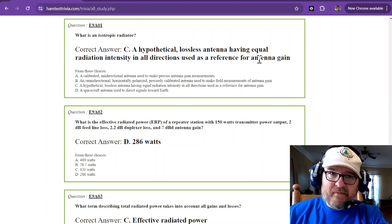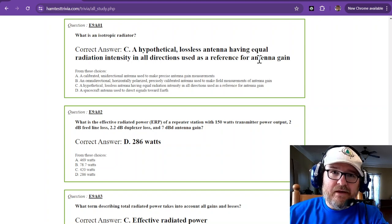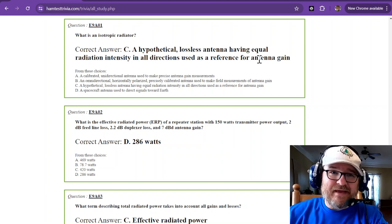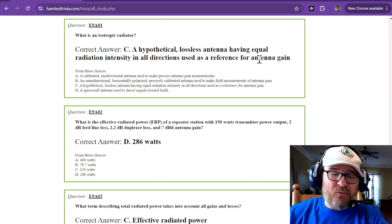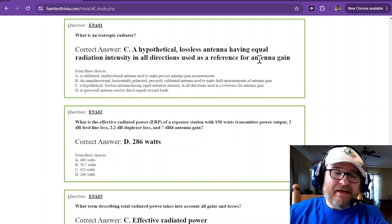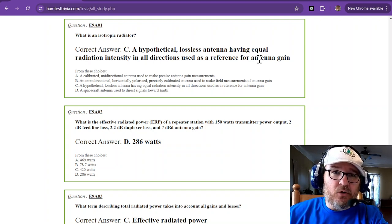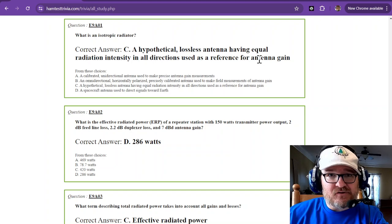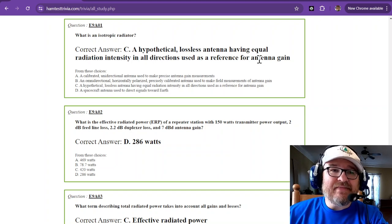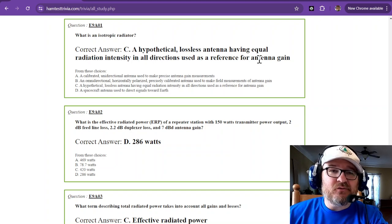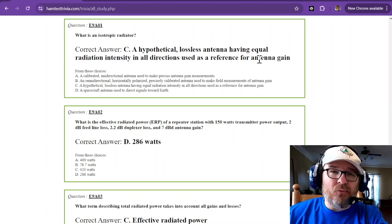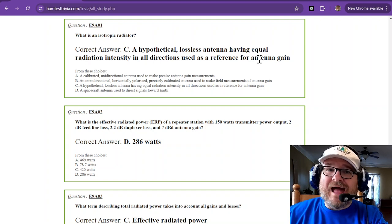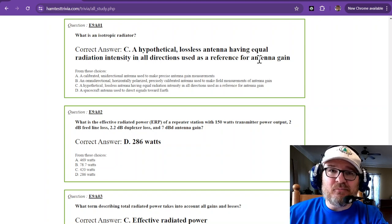The next thing I want to tell you is a dipole has approximately 2.15 decibels of gain over an isotropic. So if anything is referenced to a dipole, then you're going to subtract that 2.15 to figure the gain in reference to a dipole.